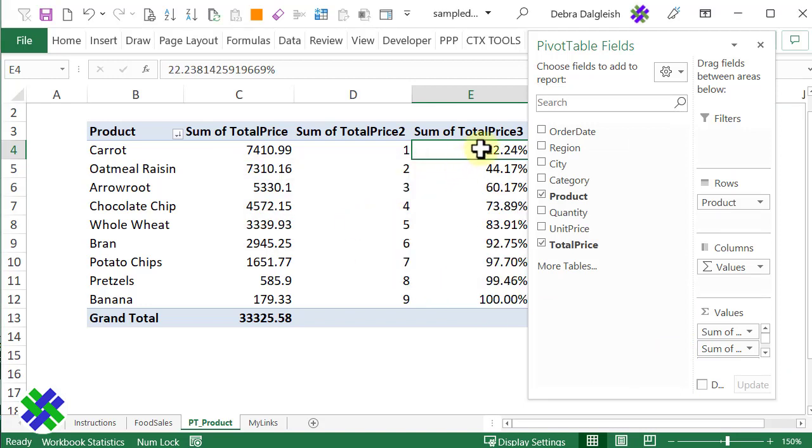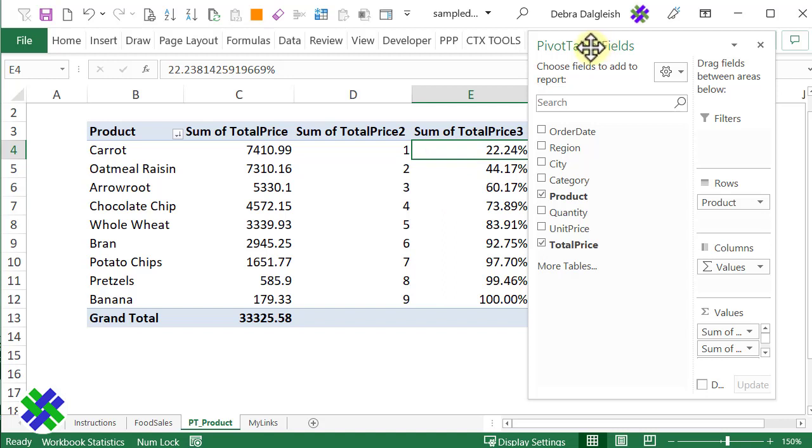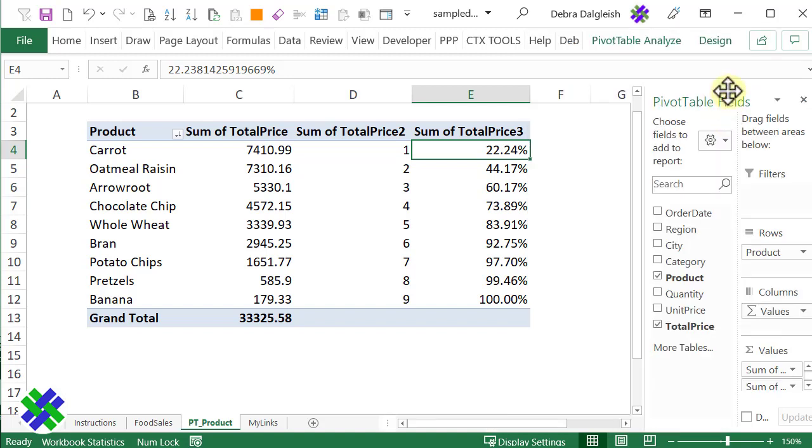Now we can see that the first one is 22% of the total sales. By the time we get down to the third one, we're already up to 60% of our total sales. To put this away, I'll double-click on the heading, and it goes back and docks at the side.